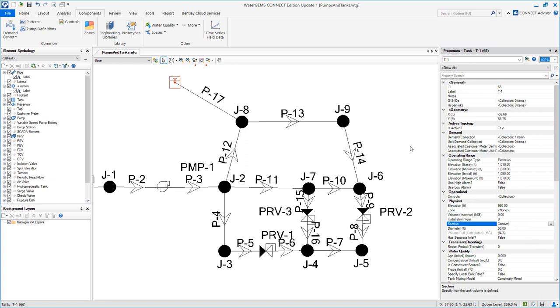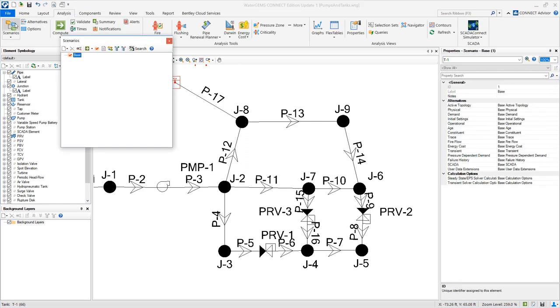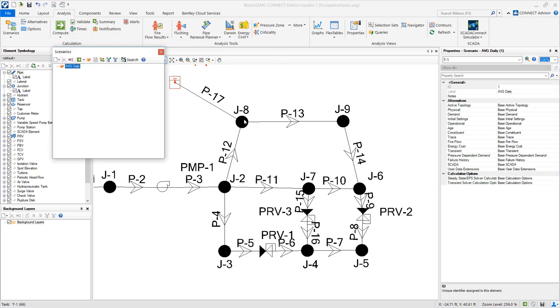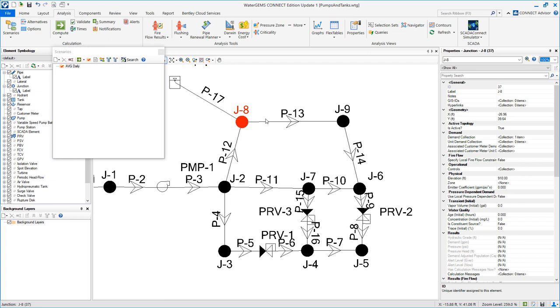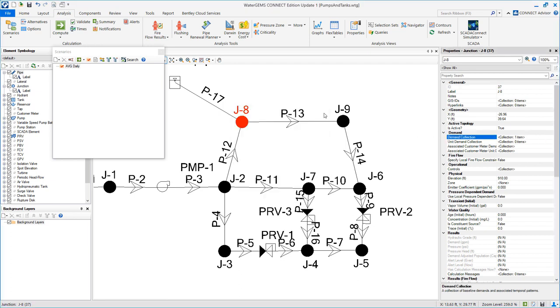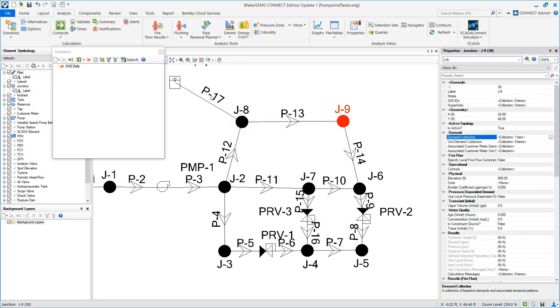Rename your base scenario. We are going to name this average daily. Notice that the nodes in this model already had demands, so we are ready to compute.